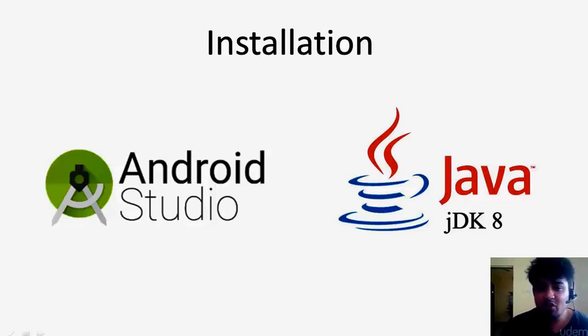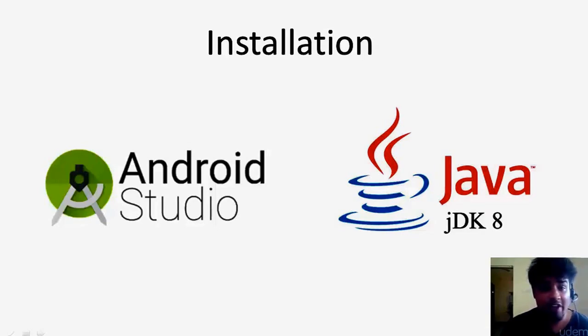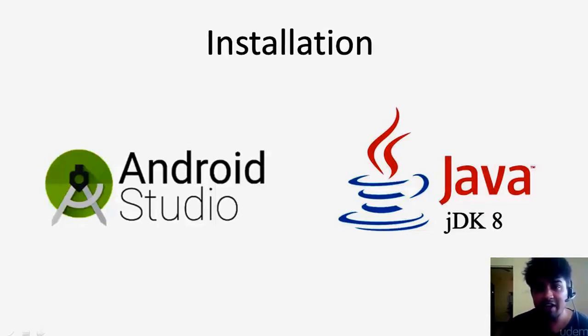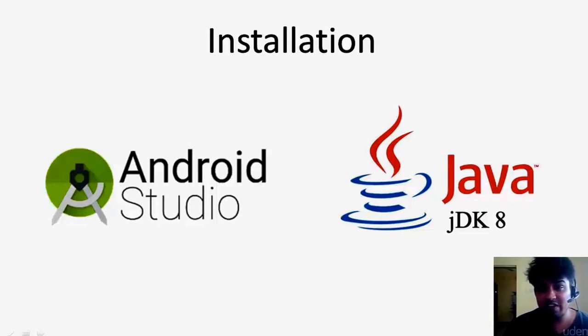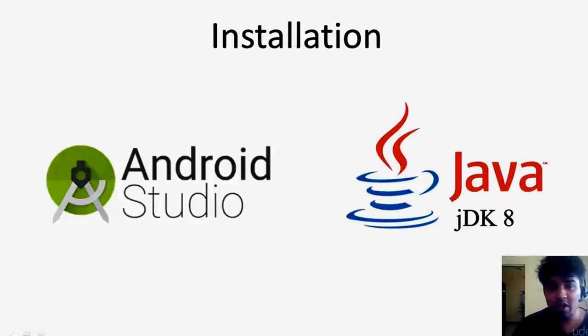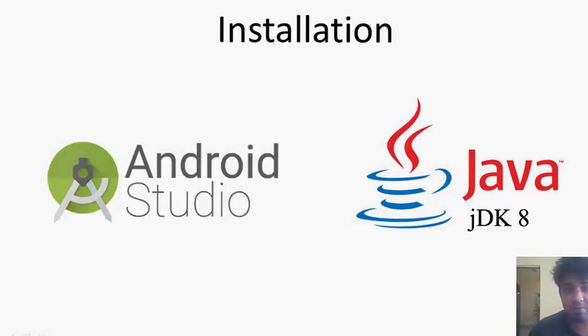The first section is just going to be about installing things that will help us get ready to code. We are going to be installing JDK which is a Java thing and Android Studio which will help us to code our first Android application.